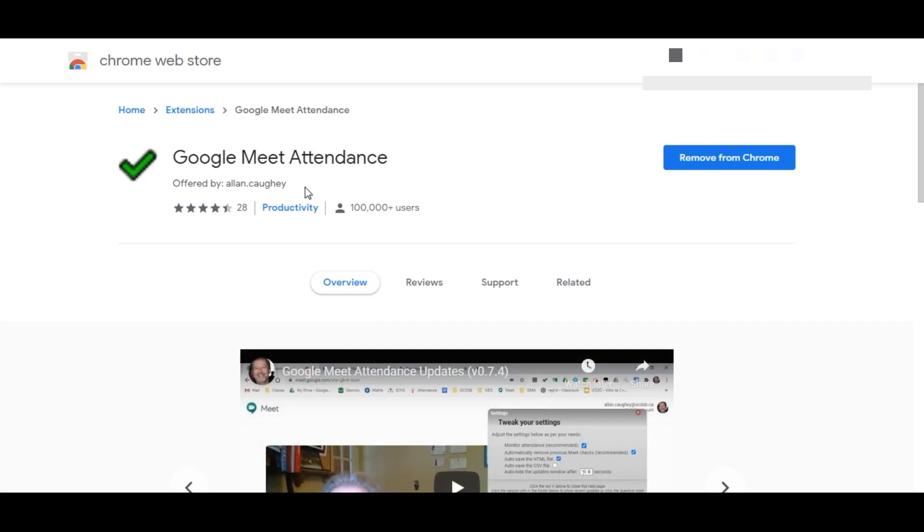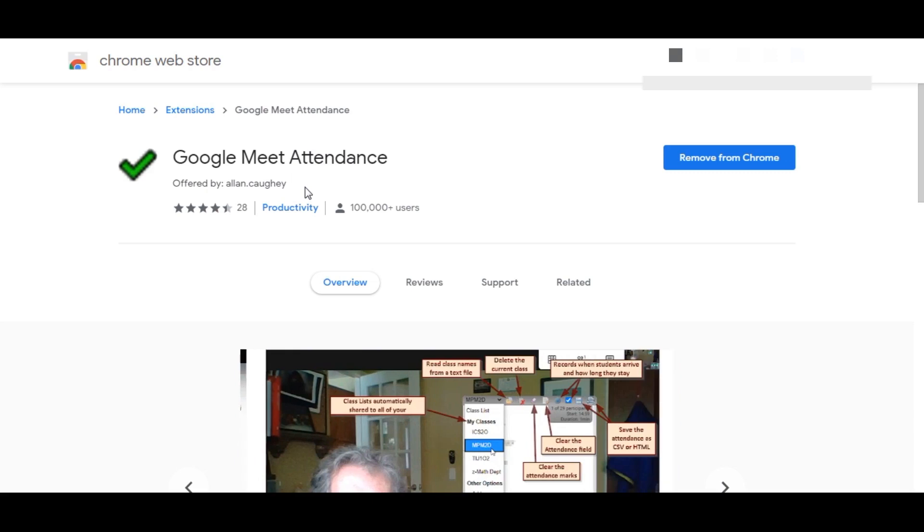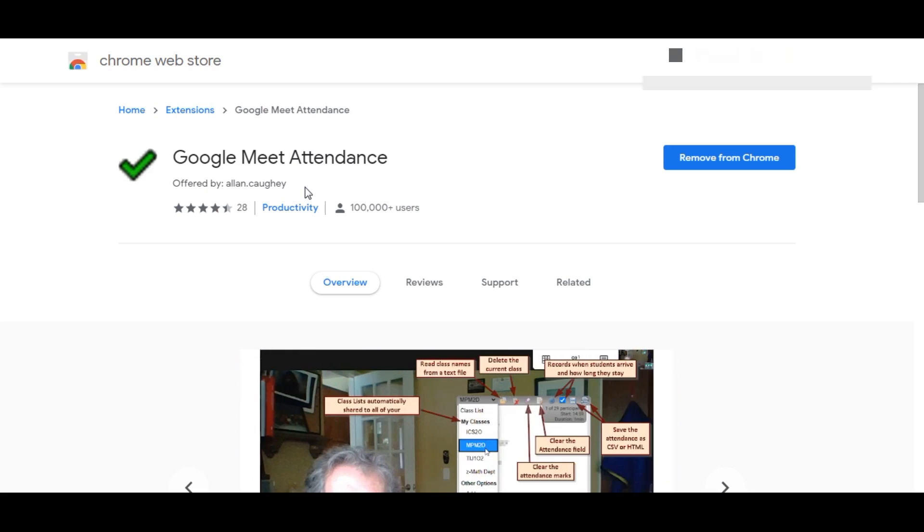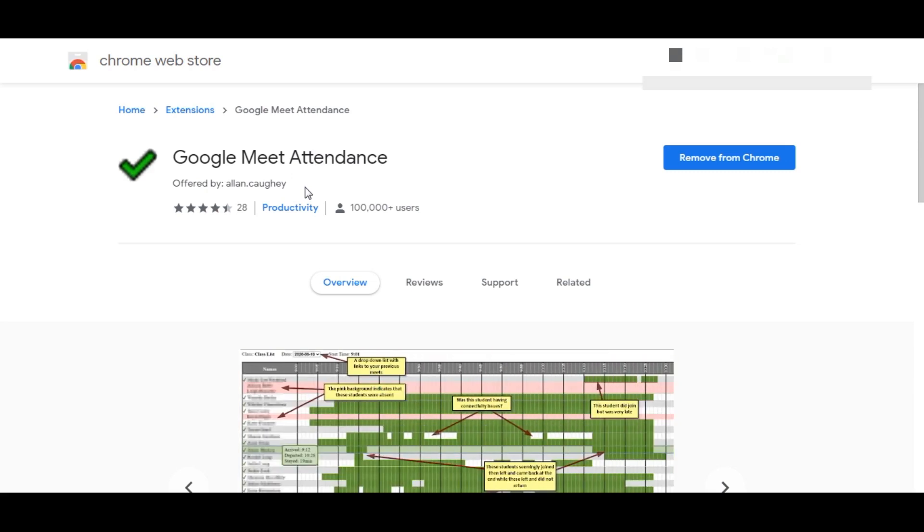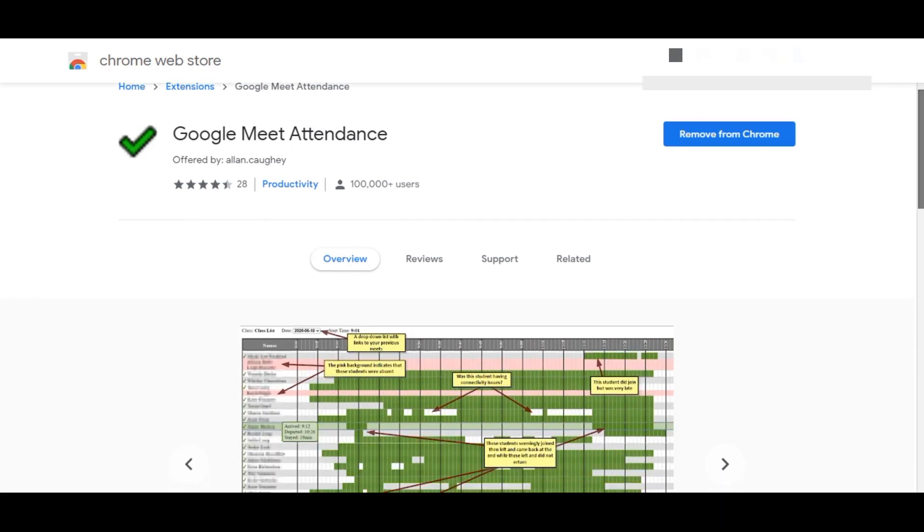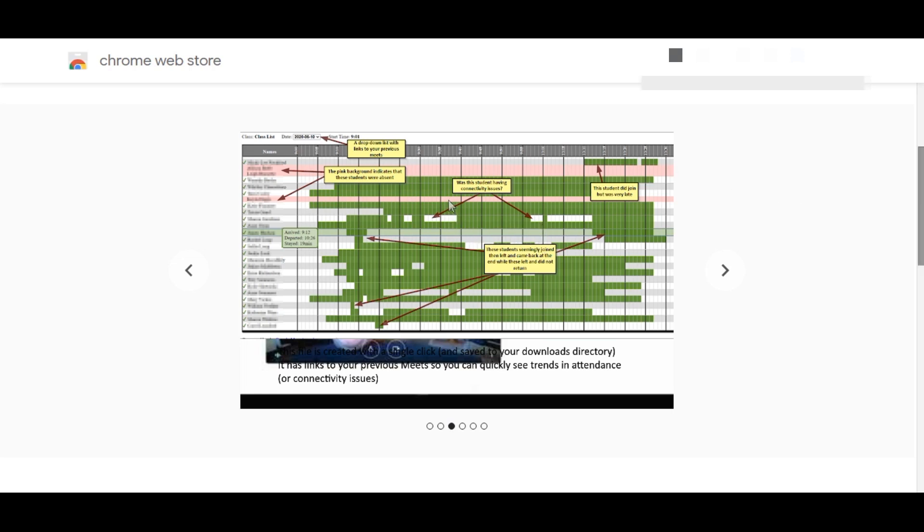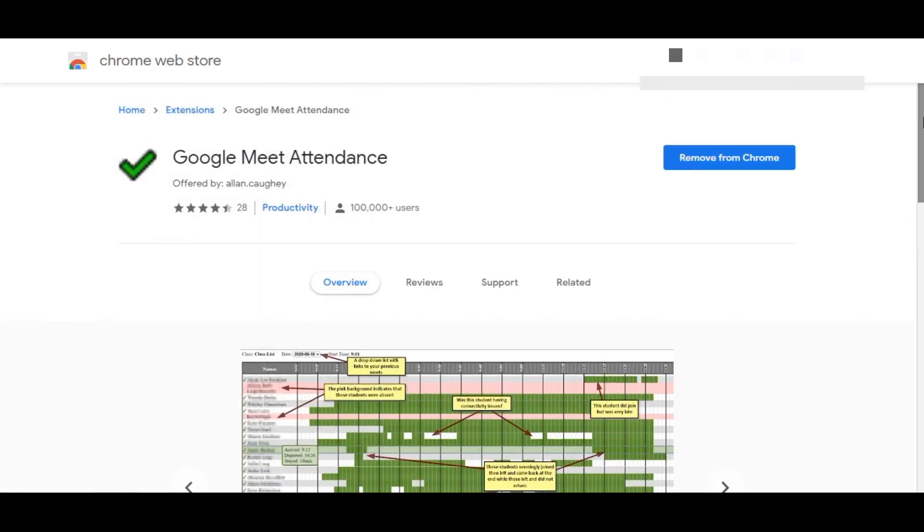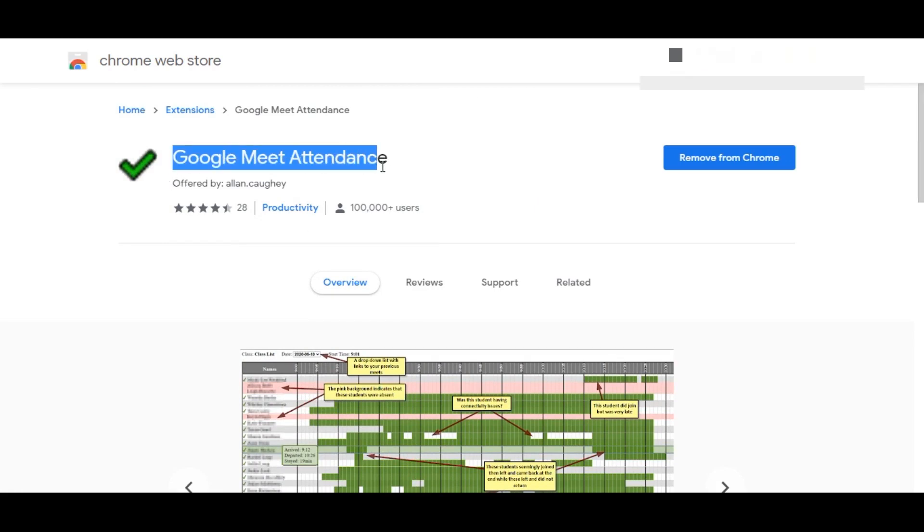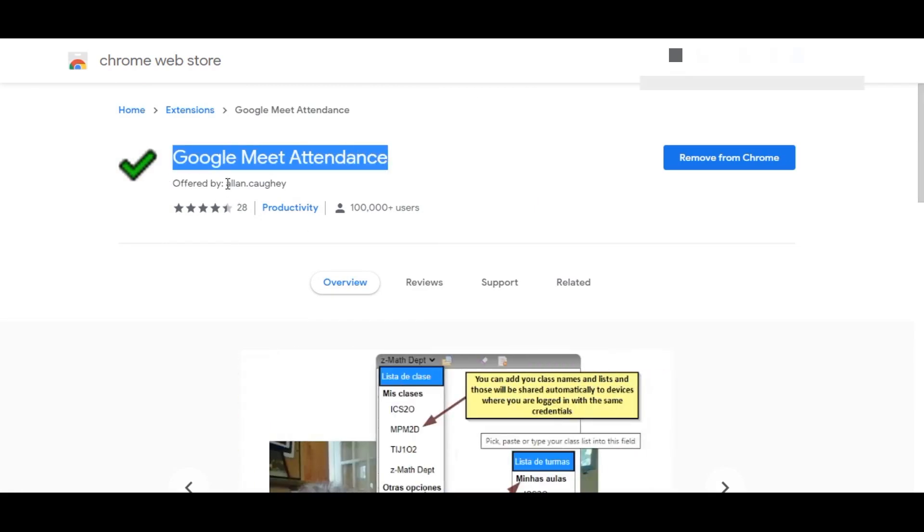Others will only get the names, but this plugin will give you a graphical chart showing whenever the students are active. For example, here they have given a screenshot showing what time the student is active, which time they have left the meeting, and when they have rejoined. So all the things you can monitor. Google Meet Attendance is the name of the plugin, and it is offered by Alan Coggy.